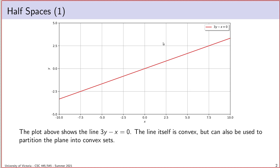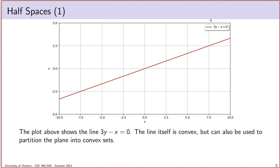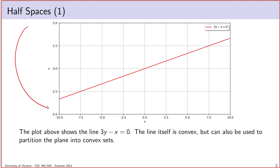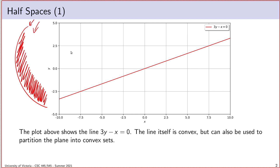A line — the set of all points satisfying an equation like 3y minus x equals 0 — happens to be a convex set. If I take any two points on the line, the entire line segment between them is also on the line, and therefore the line meets the definition of a convex set. Lines are unique in this sense: if I take some other curve in the plane and only look at points actually on that curve, it won't be a convex set unless the curve turns out to be a line.